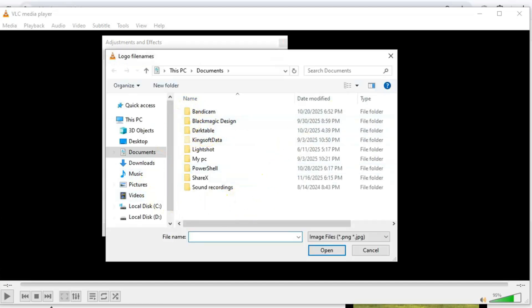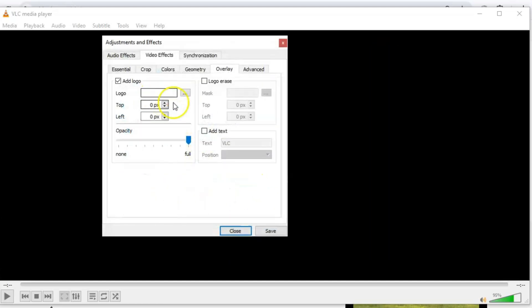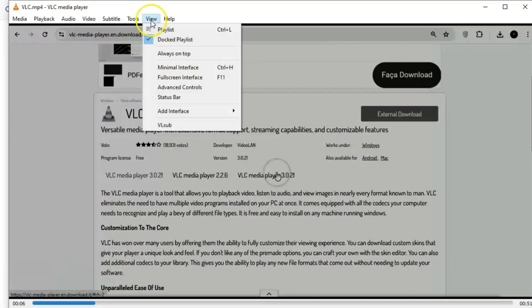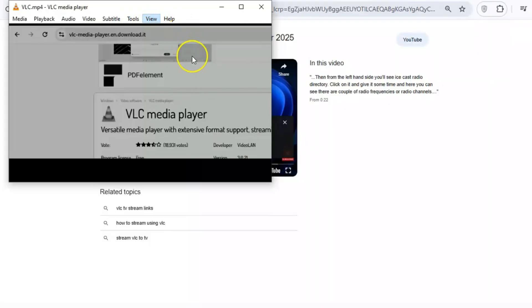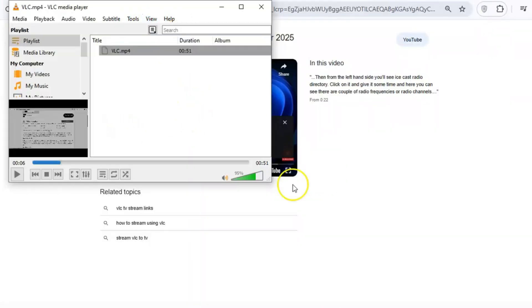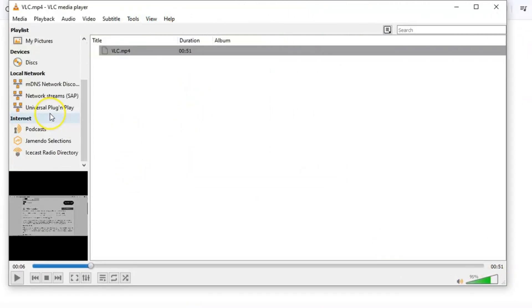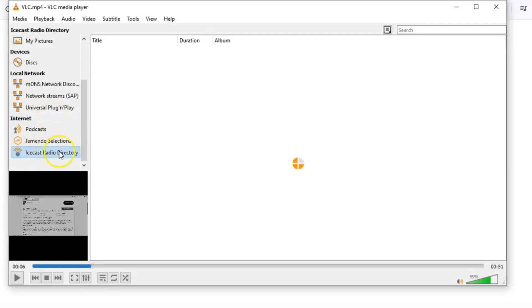And finally, VLC isn't just for local files. It's also a hub for internet radio and podcasts. You can add your favorite podcast by entering its RSS feed, or explore a massive directory of internet radio stations. It's a great way to discover new content, or just have some background music while you work. I love using this feature when I need a break from my usual playlists.